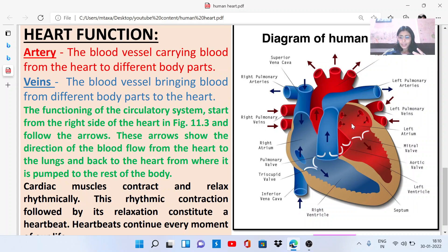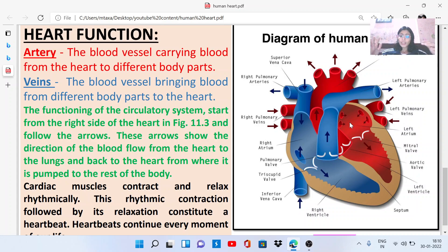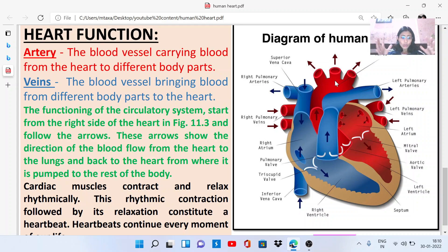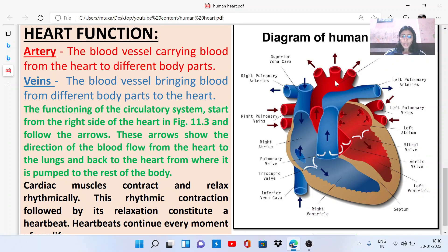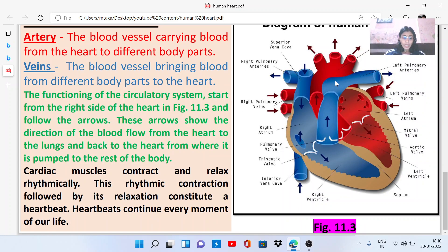These cardiac muscles contract and relax rhythmically. When blood enters the left atrium, the left ventricle is relaxed. Then the left atrium contracts and pumps blood into the left ventricle. Next, the left atrium relaxes and the left ventricle contracts to pump blood into the aorta. This continuous rhythmic contraction followed by relaxation constitutes the heartbeat.